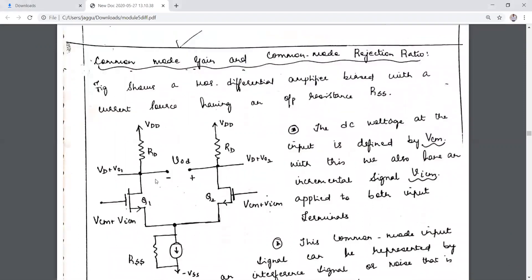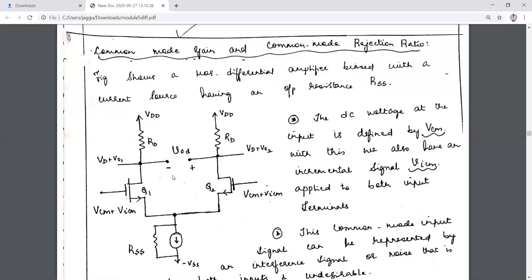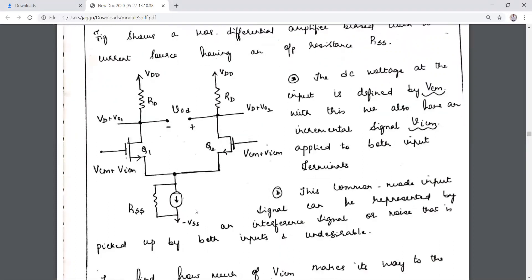The figure over here shows the circuit diagram of the differential amplifier, which is biased with a current source having an output resistance RSS. We are going to give an input voltage to both the transistors Q1 and Q2, biased at the DC voltage VCM. VicM is the incremental AC voltage applied to both transistors.